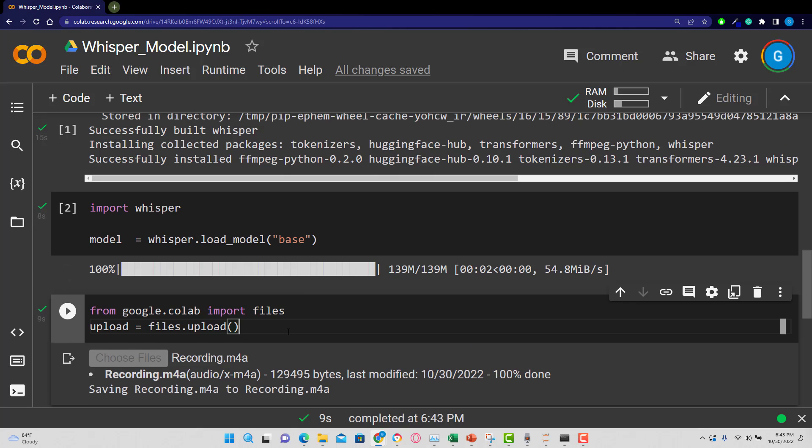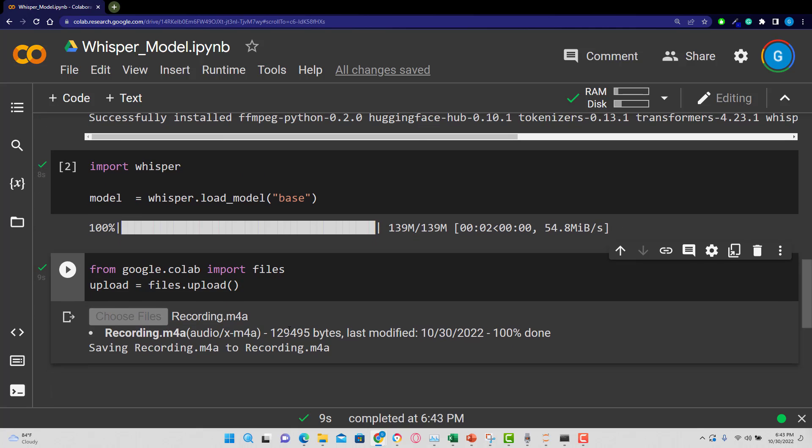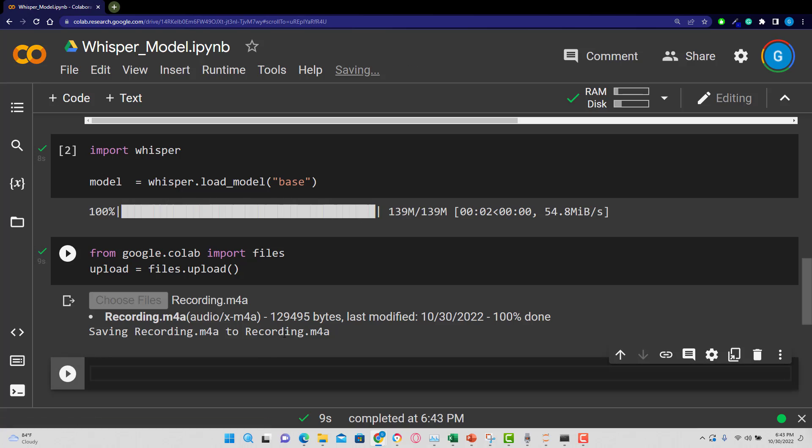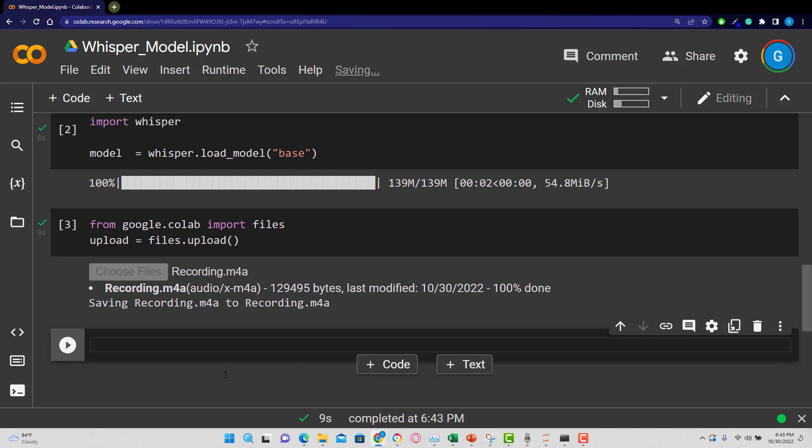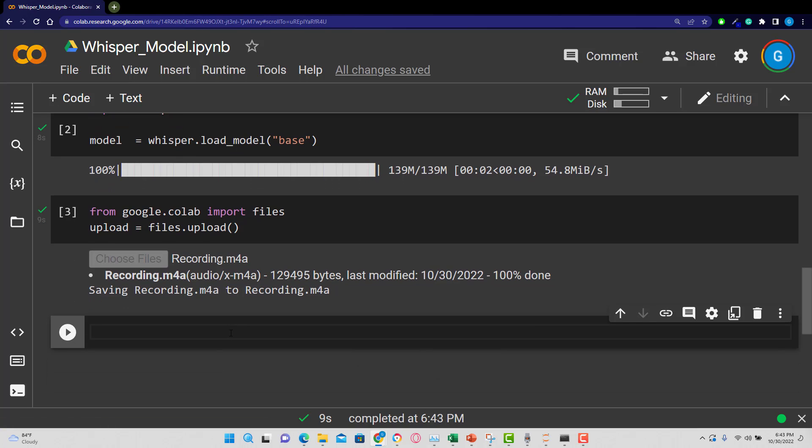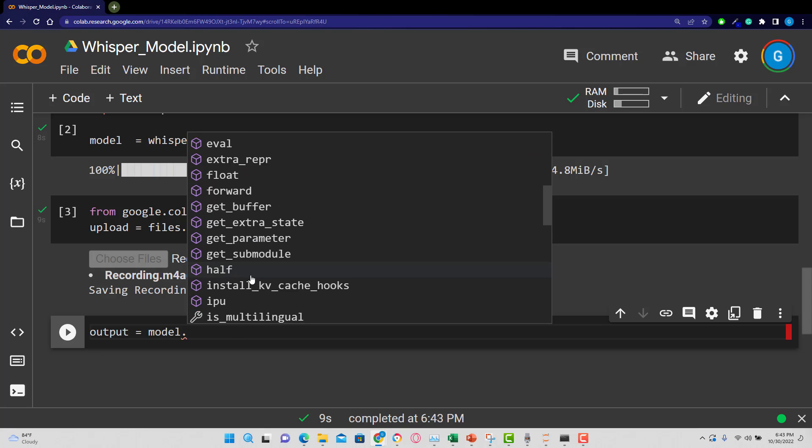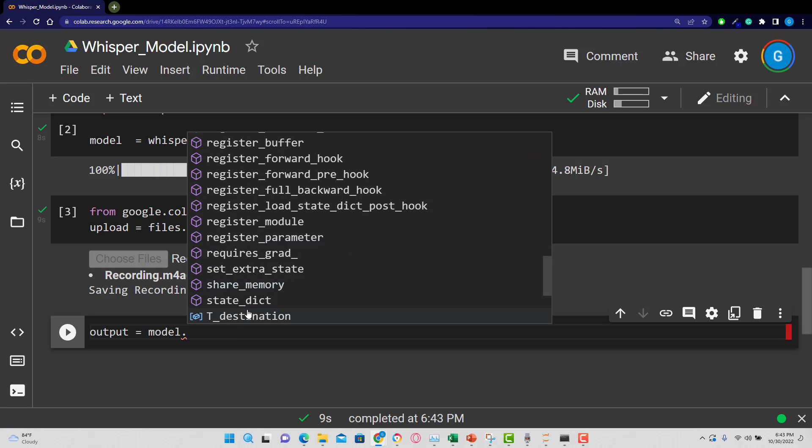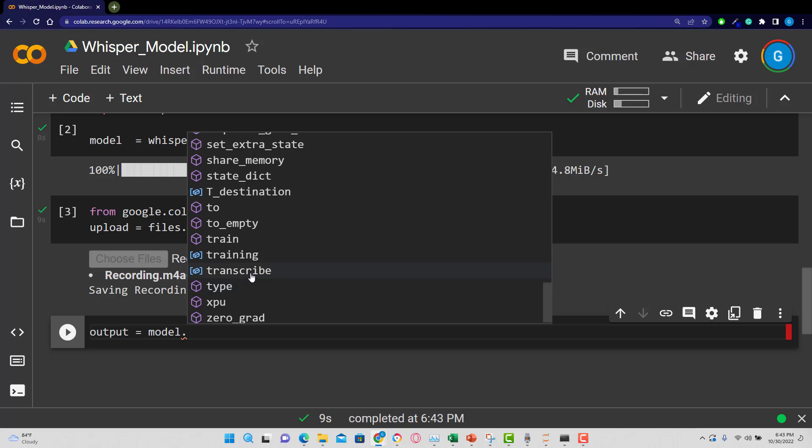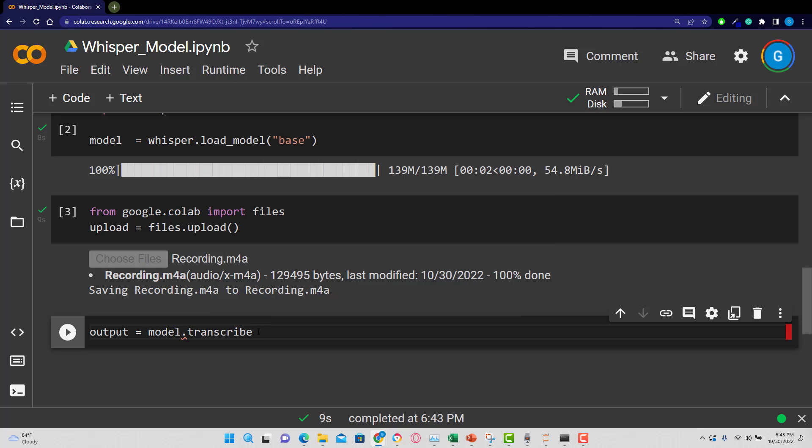So now let's create an output, which is very easy. We're going to go output for our variable. And then we're going to use that model. We can hit tab to see what's there. And what we want to use is transcribe. So if we go down, you can see transcribe is there. I'll bring in that function.